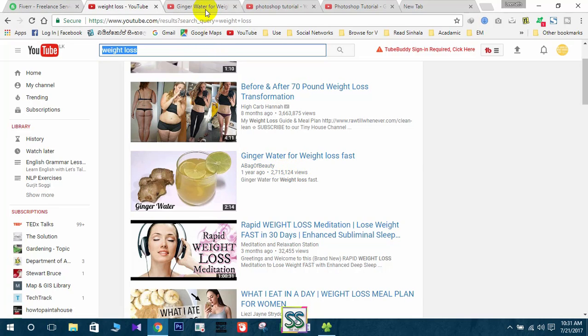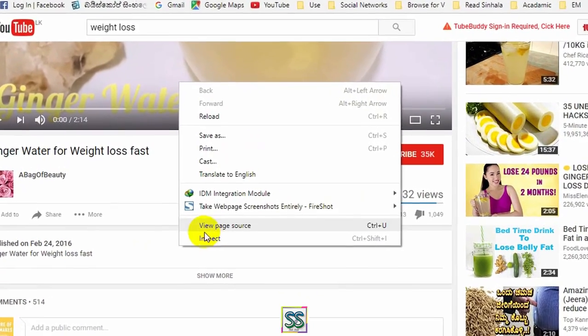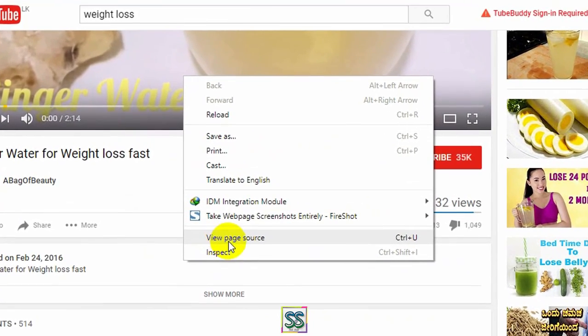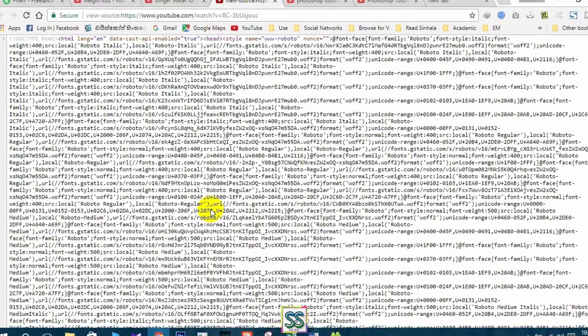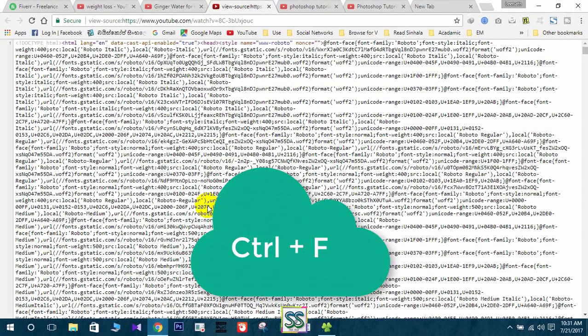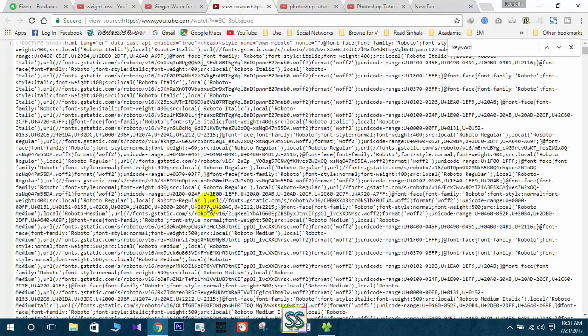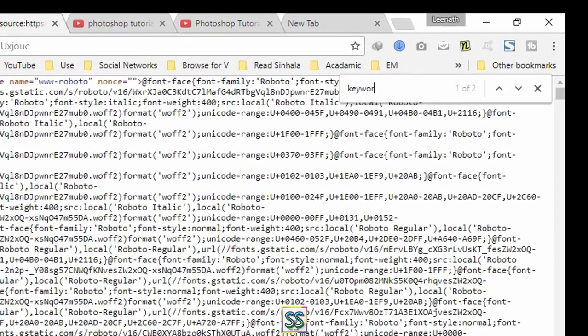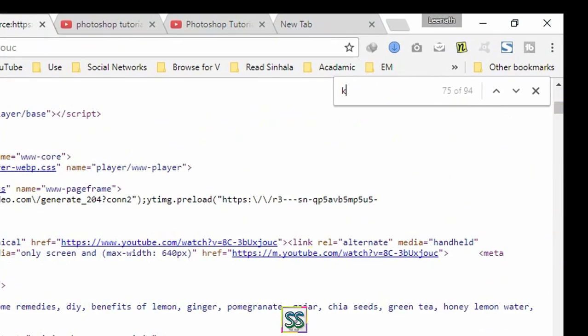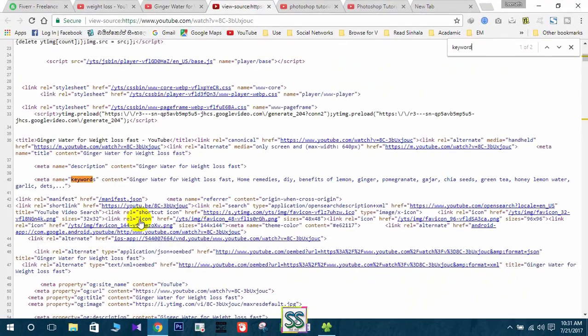I have opened a new window for this video. Right click anywhere on the page and go to view page source. Wait for it and just press Ctrl plus F button and type for keyword like this.